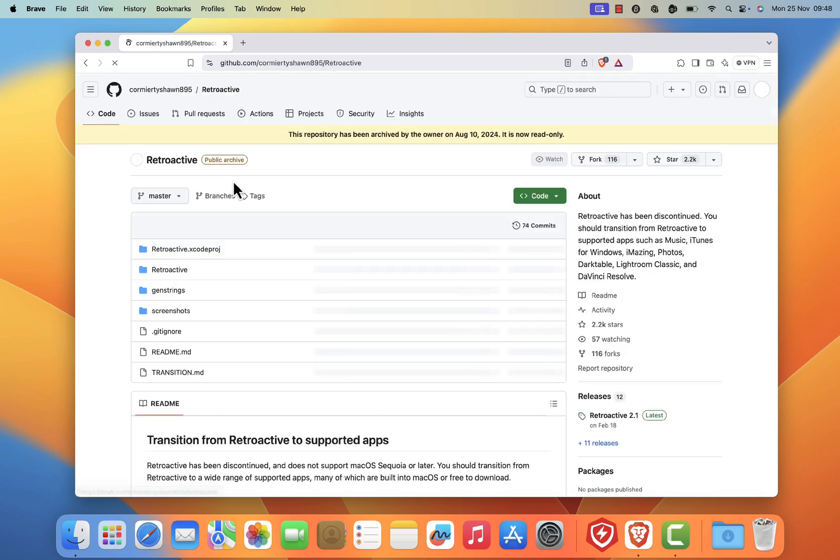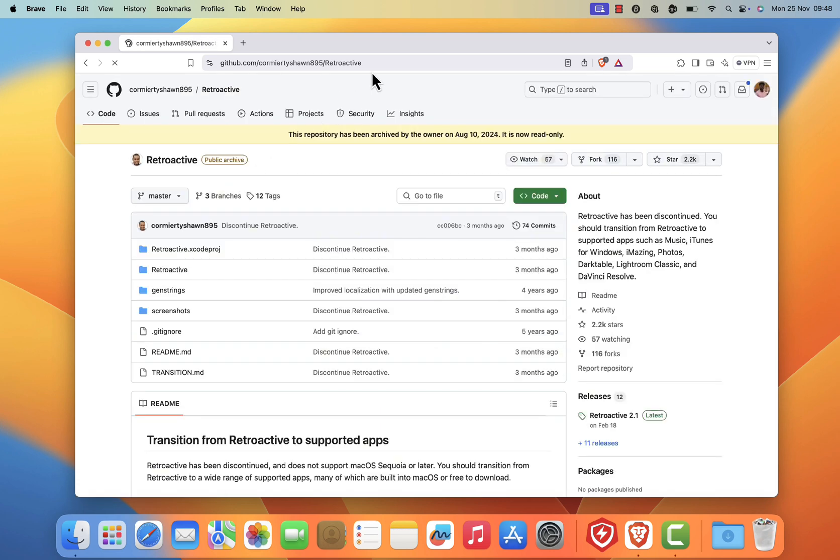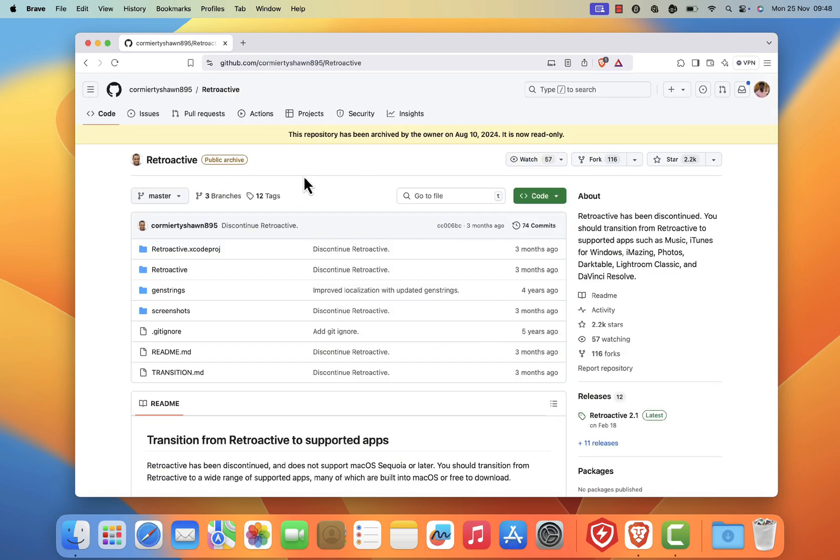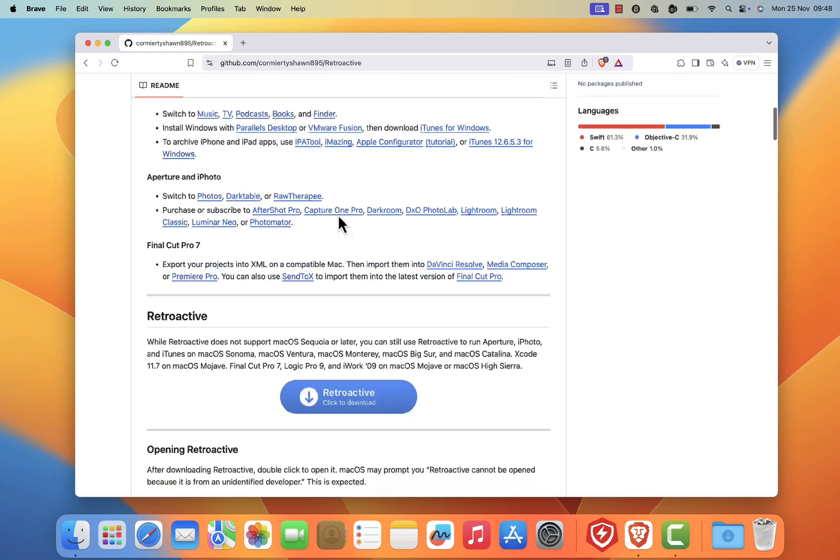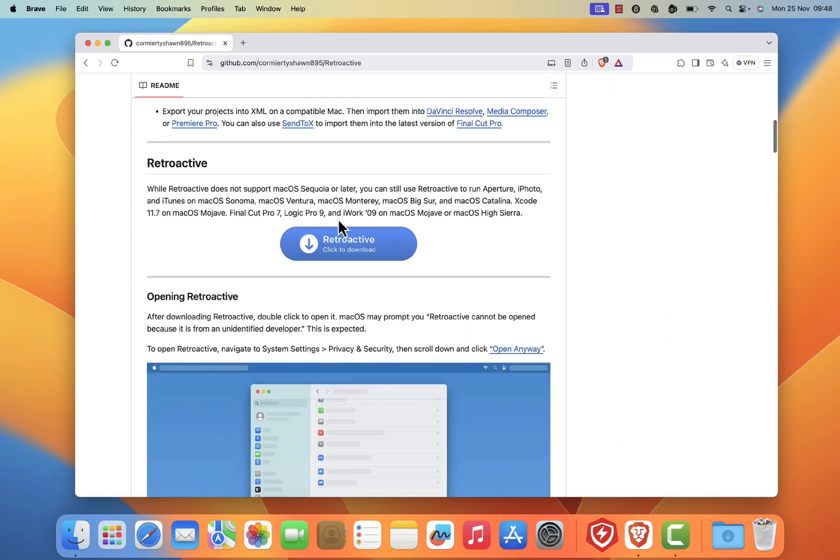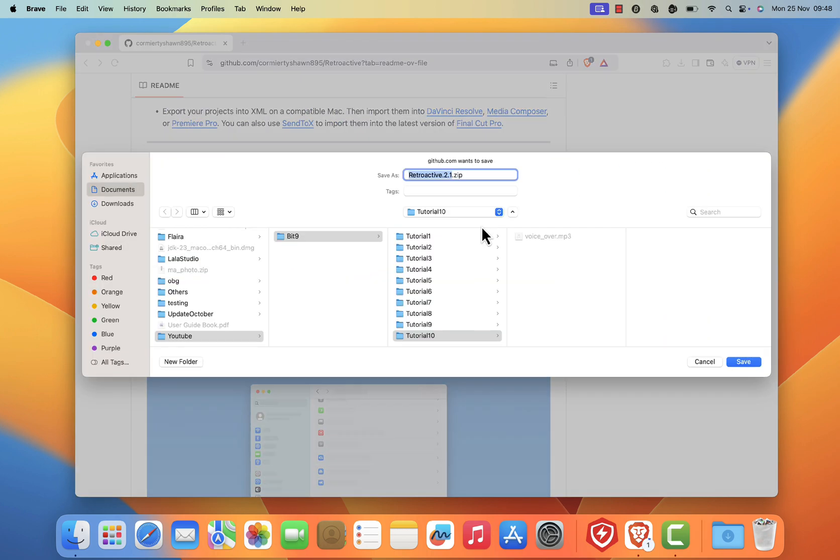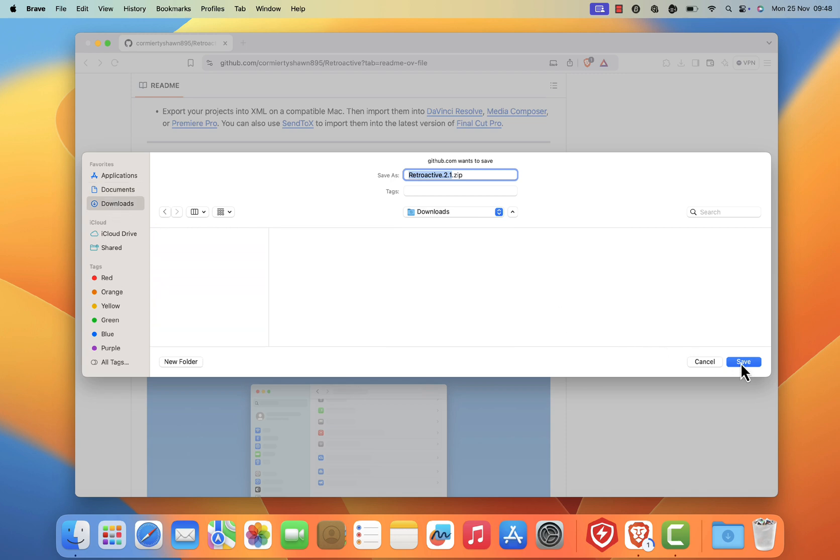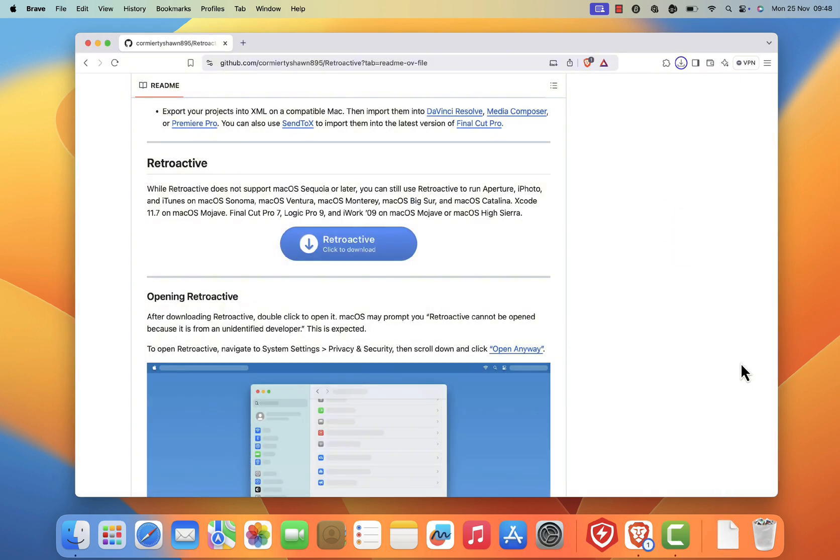You should be redirected to the official GitHub page of Retroactive. I will leave the page link in the description of the video. Next, click on the blue download button in the middle of the readme section and save the file to your desired location. The download should start automatically.